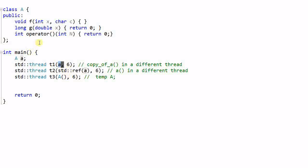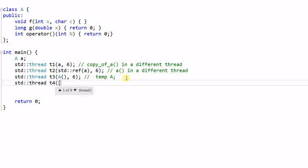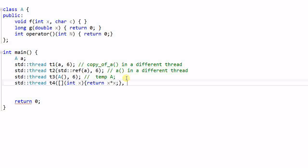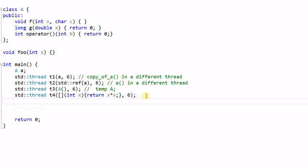So this callable object doesn't have to be a functor — it can be a regular function, and it can also be a lambda function. For example, thread T4 takes a lambda function which takes an integer x and returns x times x. This is a lambda function that takes an integer parameter, so we can pass a 6 to it. And to make things complete, let's define the function foo with integer x. Then we can create a thread T5 which takes foo and 7 as parameters.